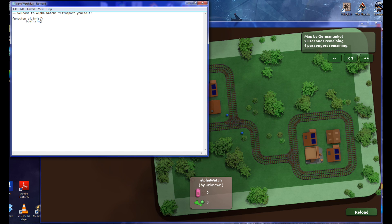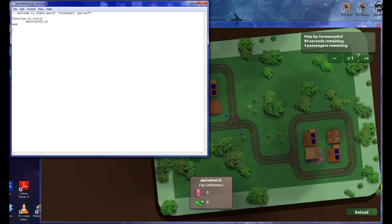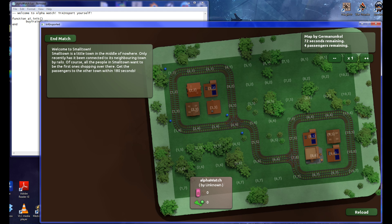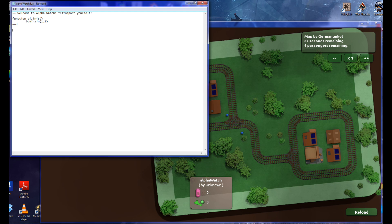And where will I place the train? I will place it at 1, 1. End. And what that will do is on init — which is initiation, which is when I start this program because there's a reload button there and it starts the thing again — it will buy my train and it will put it in the top left corner. 1, 1, top left corner. Makes sense, right? Map coordinates.